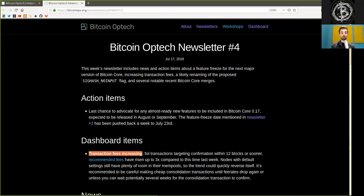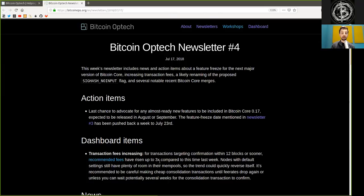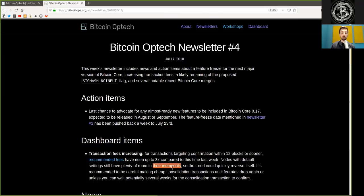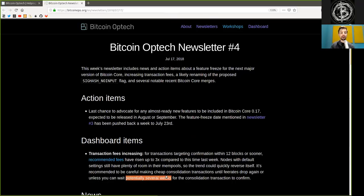Dashboard items. Transaction fees increasing. For transactions targeting confirmation within 12 blocks or sooner, the recommended fee has risen up to three times compared to this time last week. Nodes with default settings still have plenty of room in their mempools, so the trend could quickly reverse itself. It's recommended to be careful making cheap transactions until fee rates drop again or unless you can wait potentially several weeks for the consolidation transaction to confirm.